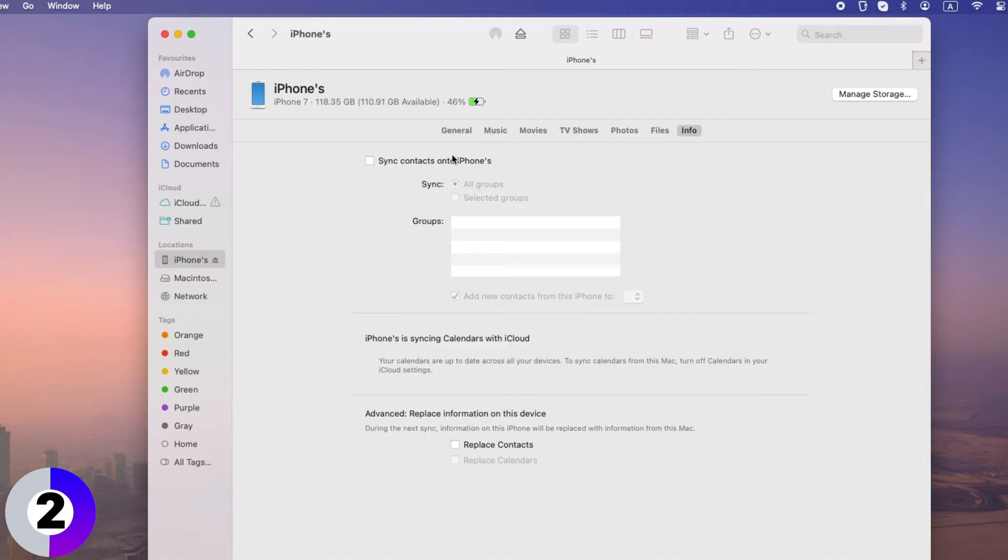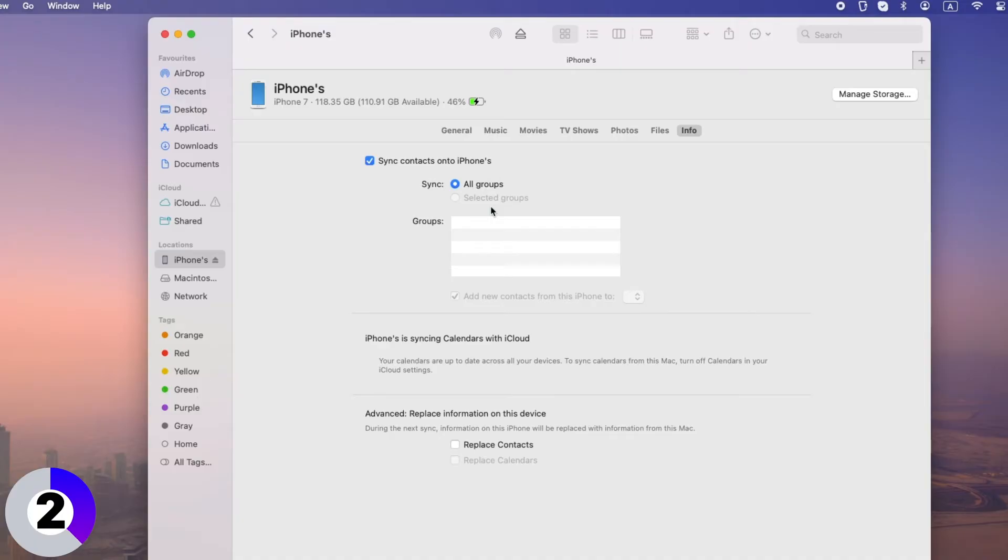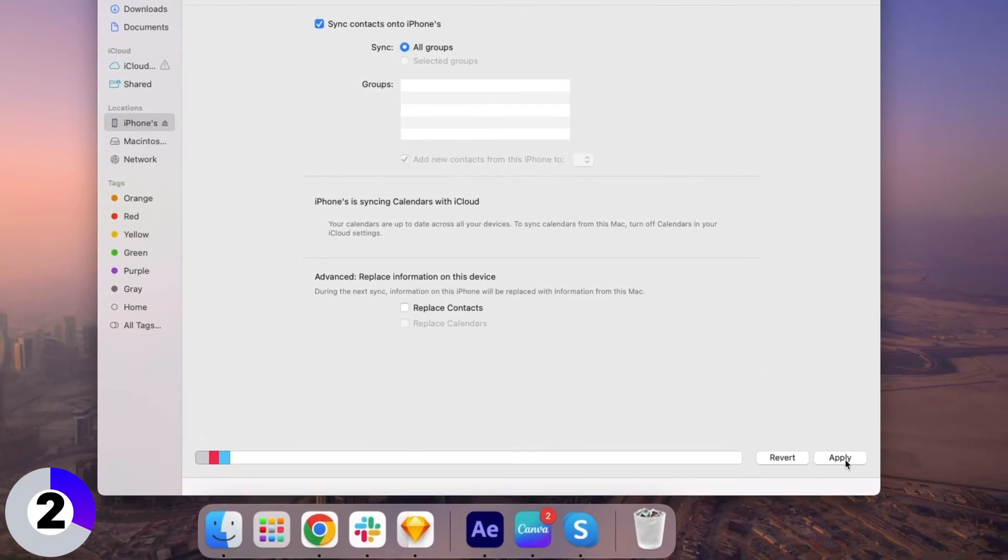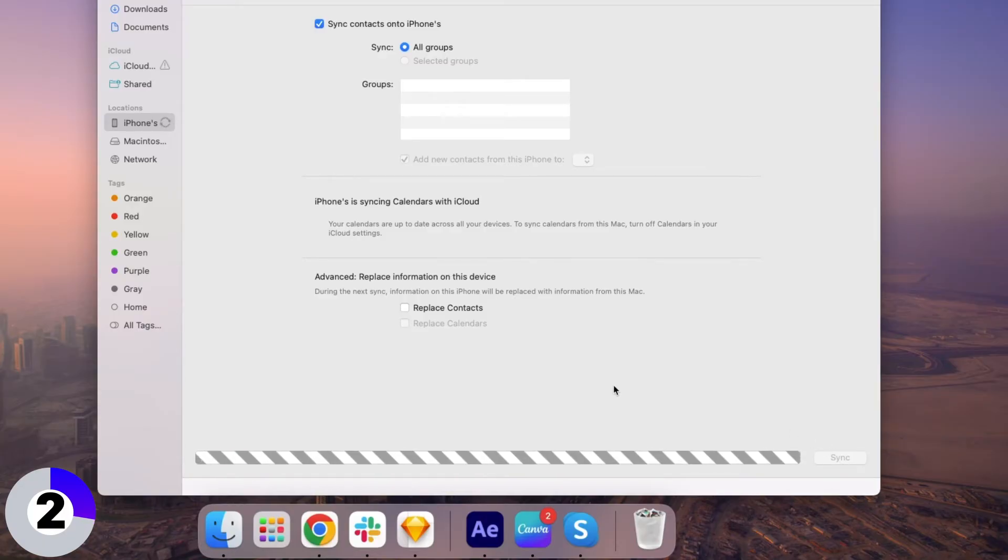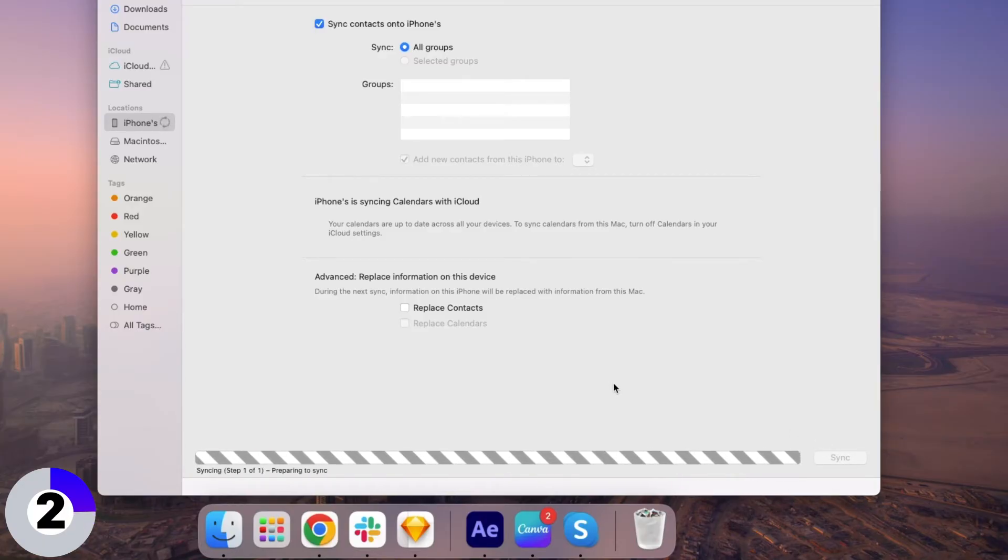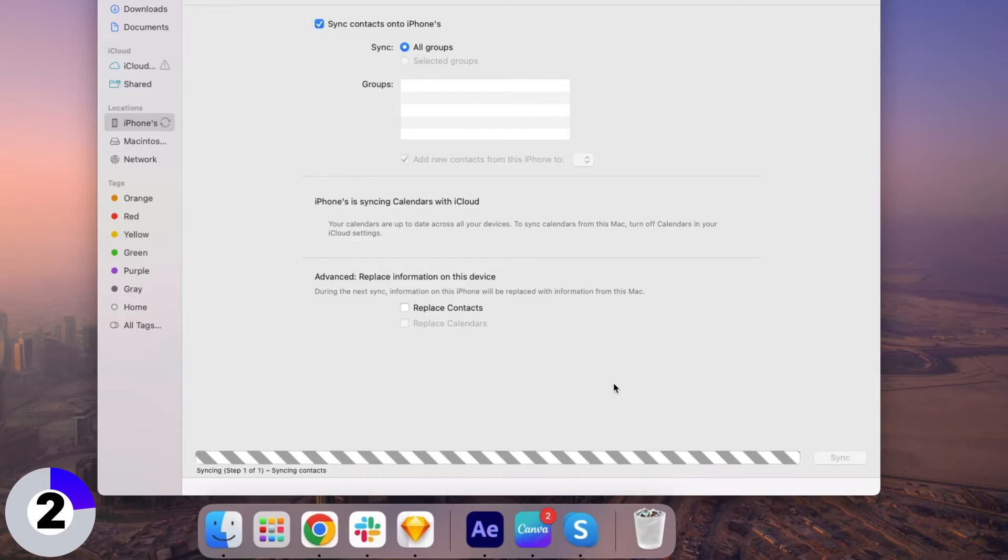In this tab, you'll see an option that says Sync Contacts. Go ahead and check that box. From here, you can choose whether to sync all of your contacts or just selected groups. Once you've made your selection, click Apply at the bottom right corner and Finder will start syncing your contacts from your iPhone to your Mac.